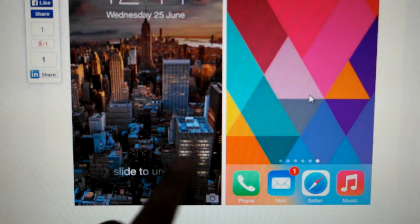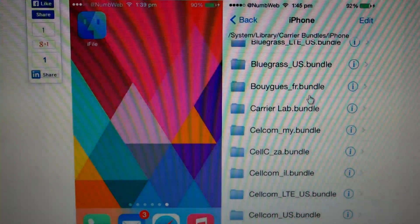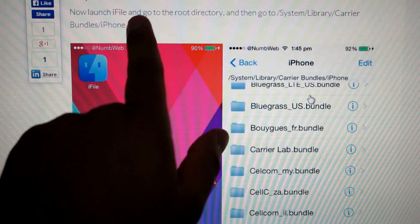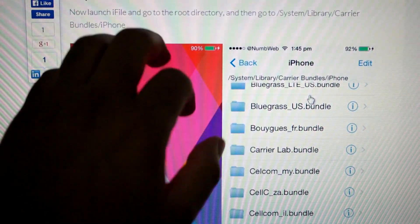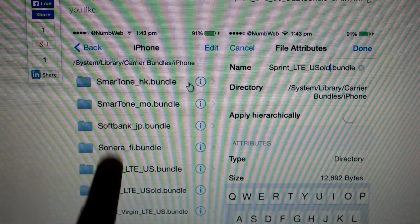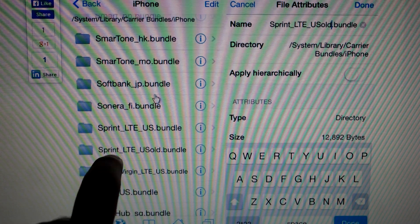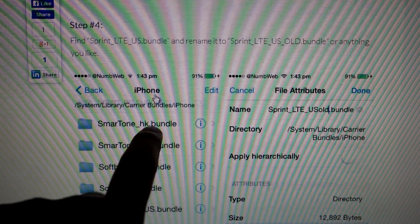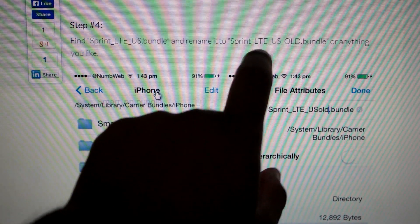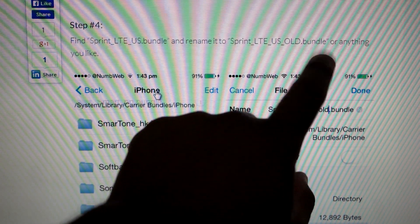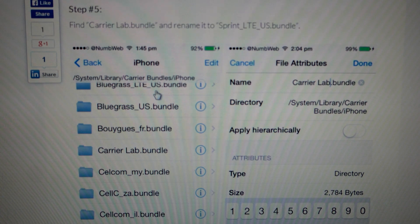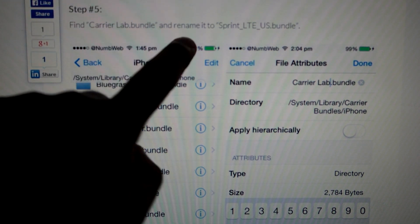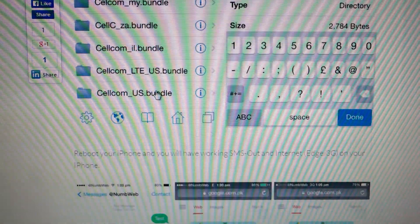Here's what you're basically going to do: install iFile in Cydia, then navigate to the root directory, go to System/Library/Carrier Bundles/iPhone. Here you're going to search for the Sprint_LTE_US.bundle and rename it to Sprint_LTE_US_old.bundle. Then search for the Carrier_Lab.bundle and rename it to Sprint_LTE_US.bundle. After that, reboot the phone about two times.